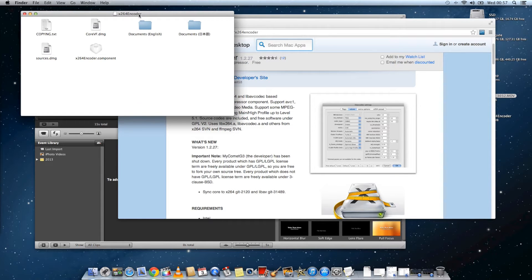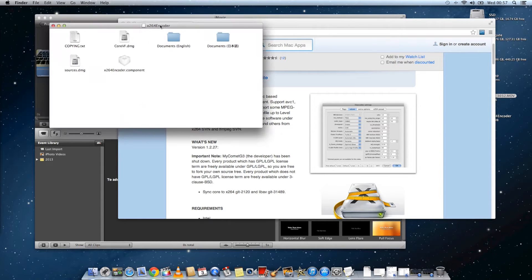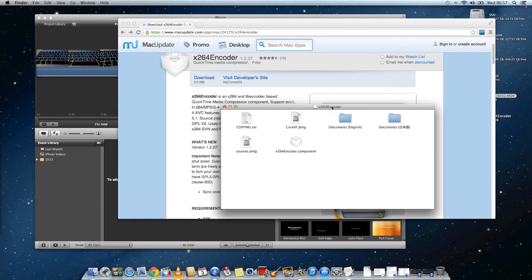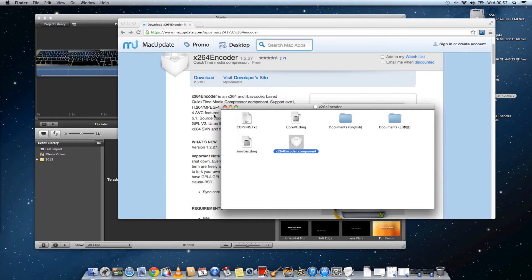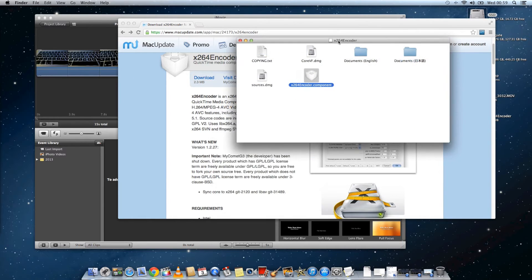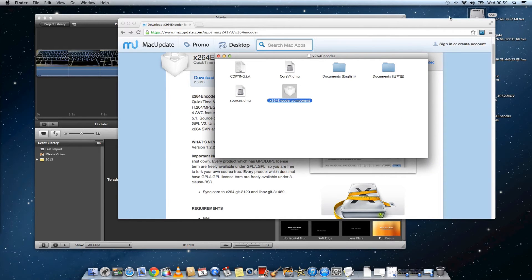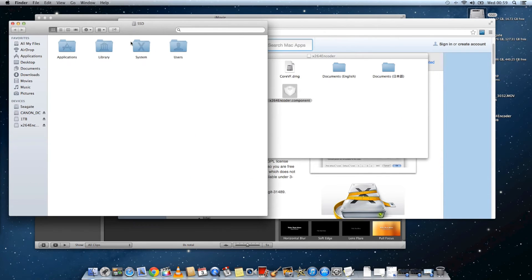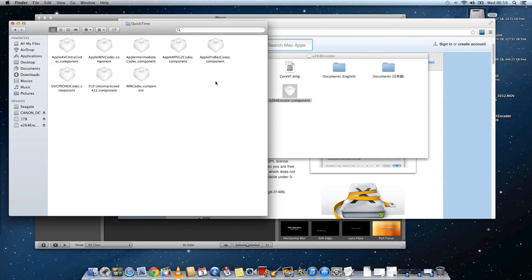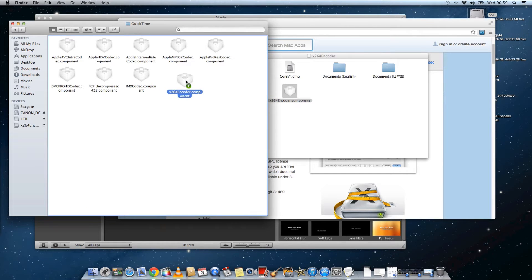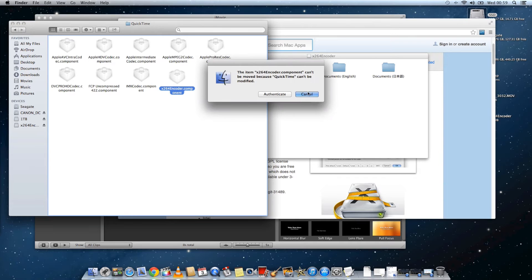And once the DMG has been mounted, you only need one file and that's the x264encoder.component. And you need to drag that file into your library forward slash quicktime folder. And you might have to enter your OS X password at this point.